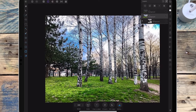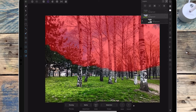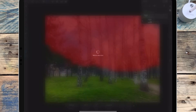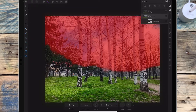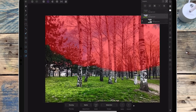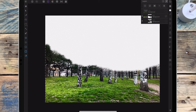Then I'm going to the refined selection tool just to make sure I'm not selecting anything I'm not meant to — some of the gaps in the trees I'm just going to go over. Then I'm clicking apply and new mask layer, and then deselect.